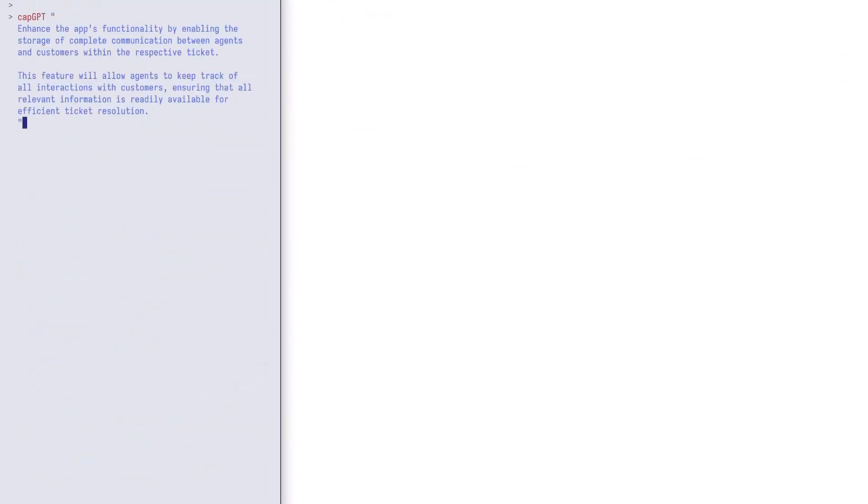In order to be able to track the process better, the product owner needs information about the communication between agent and client. She gave me a text describing the process. Let us modify the app for the updated requirements.